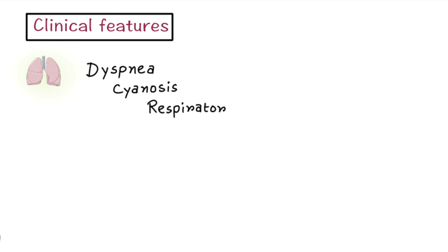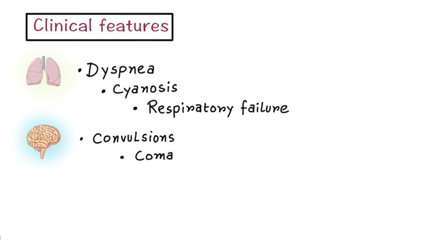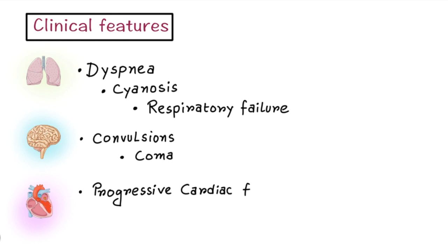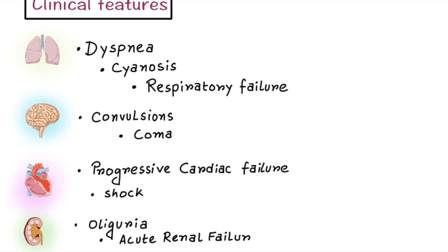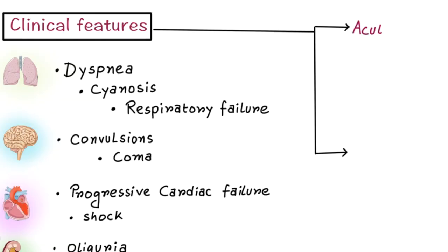Now let's discuss the clinical features. DIC has variable presentations and it's difficult to cover everything, so we will discuss the most common presentations. Different organs may be involved. When lungs are involved, there will be dyspnea, cyanosis, even respiratory failure. If brain is involved, there will be convulsions and sometimes even coma. If the cardiovascular system is involved, there will be acute or progressive cardiac failure and shock. If kidney is involved, there will be oliguria and acute renal failure.